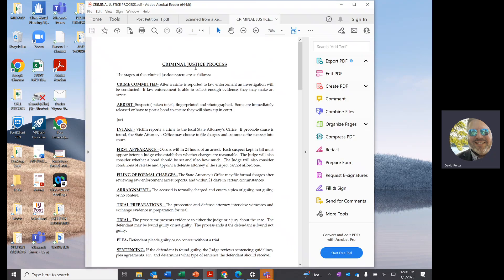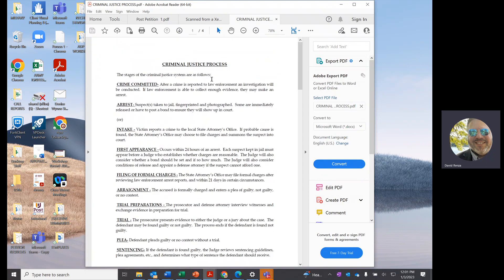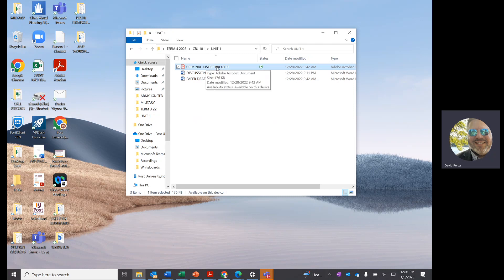You want to make file names that make sense to you. Here is a document called 'Criminal Justice Process' — I named it that just to show you an example of something you might have in a criminal justice course. A lot of times files from Blackboard will be saved with a name that makes no sense — maybe just a group of numbers. So make sure when you save it, you clearly state what the document is in a way you can understand.